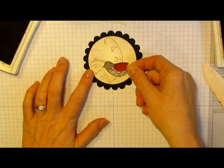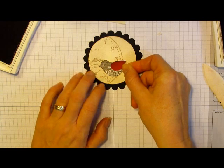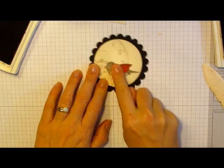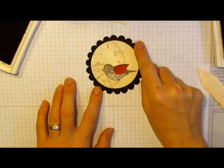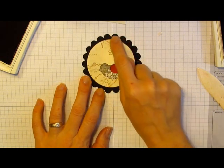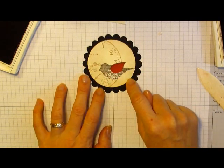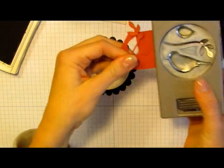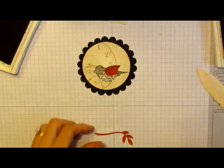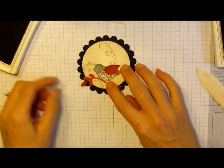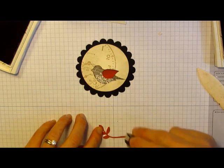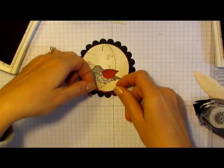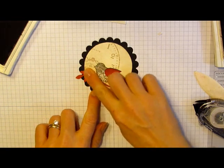I'm going to adhere the bird right to my scallop circle. This is the scallop circle number 2 die. I just did about a 2 7 8 inch circle from my Circle Scissors Plus. I'm going to do the branch for the bird to sit on in Riding Hood Red as well. I have several layers here on my main image.